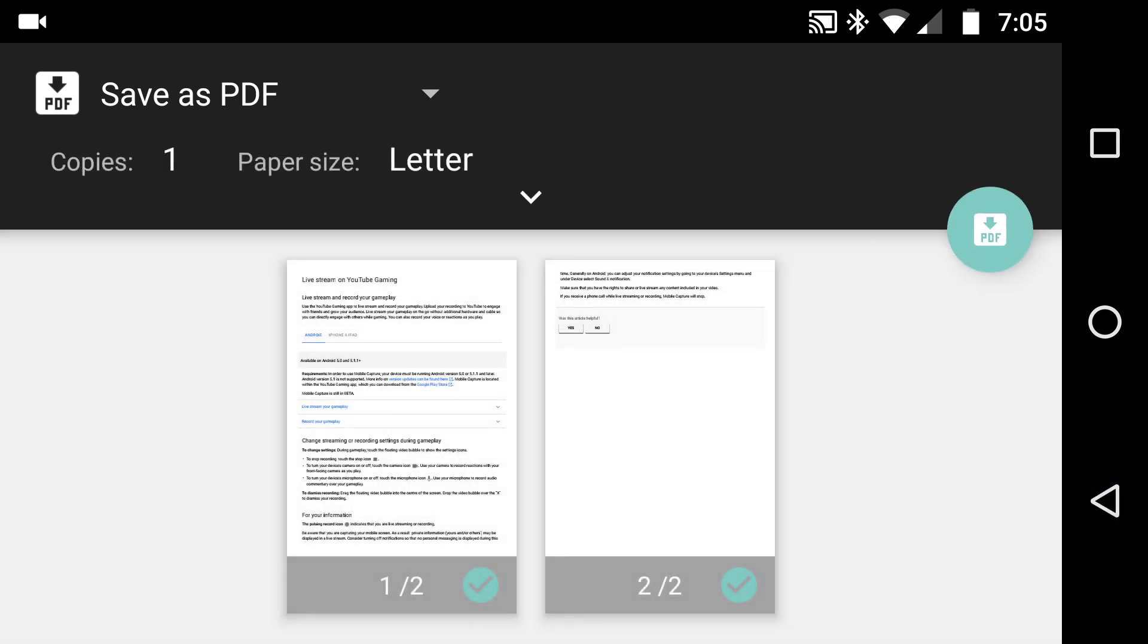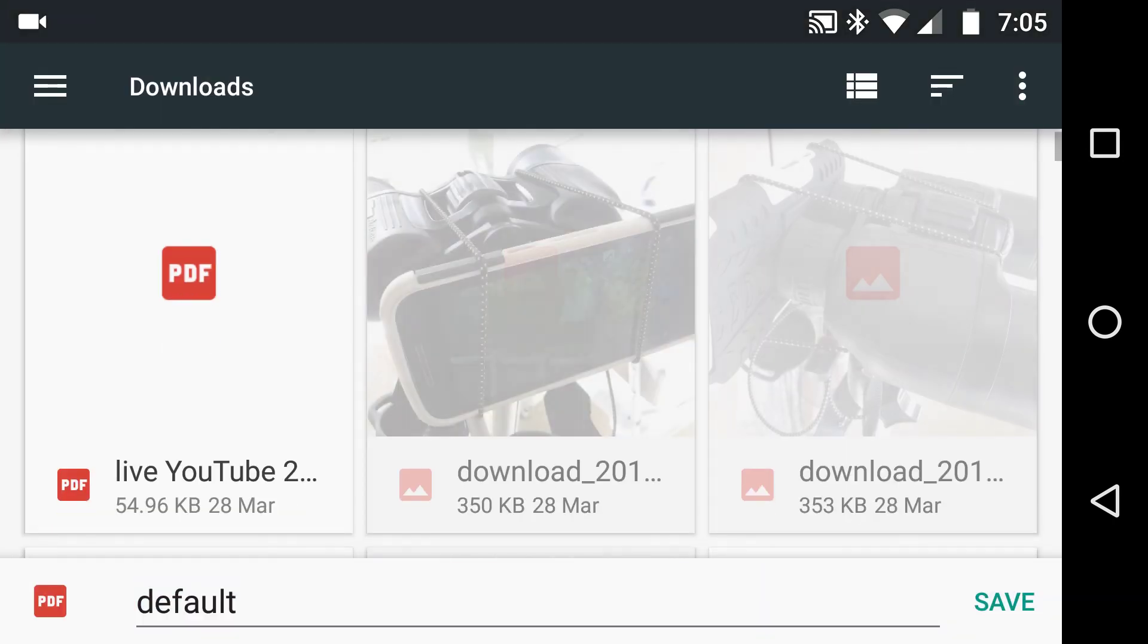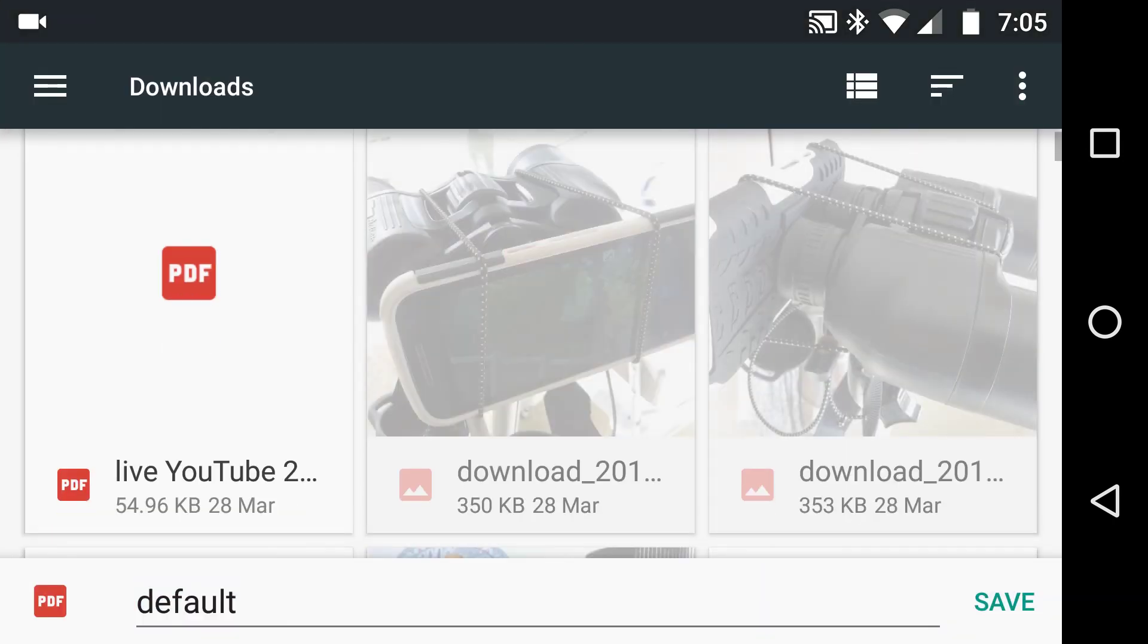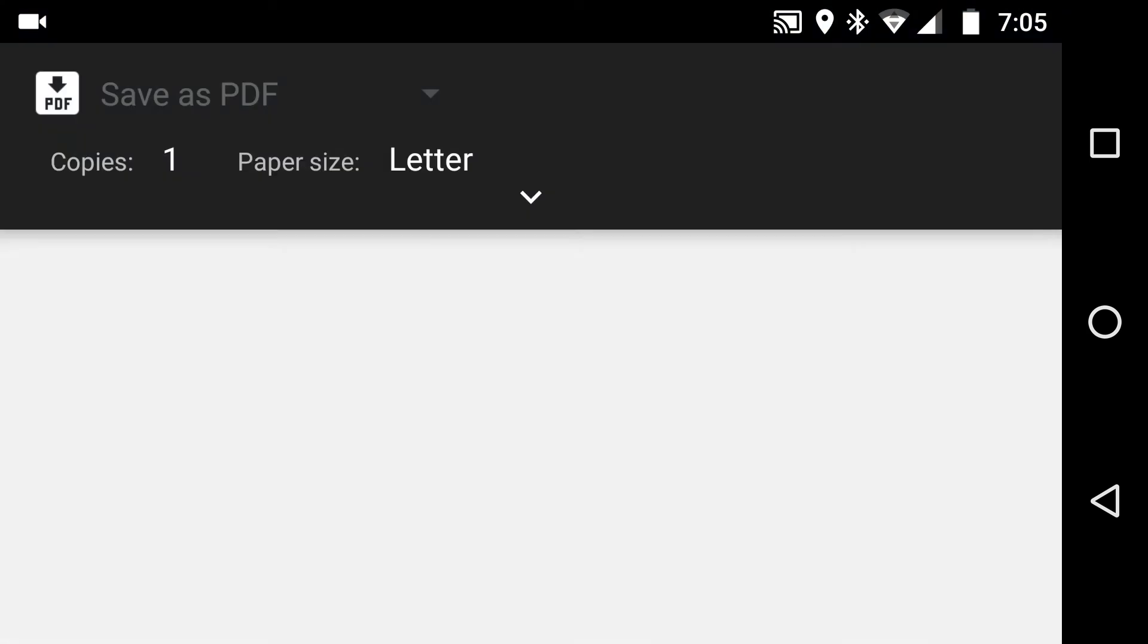All I need to do is hit the button that says print to PDF and it will download the PDF to your hard drive. Once you do that, you can save it to Google Drive and that is it.